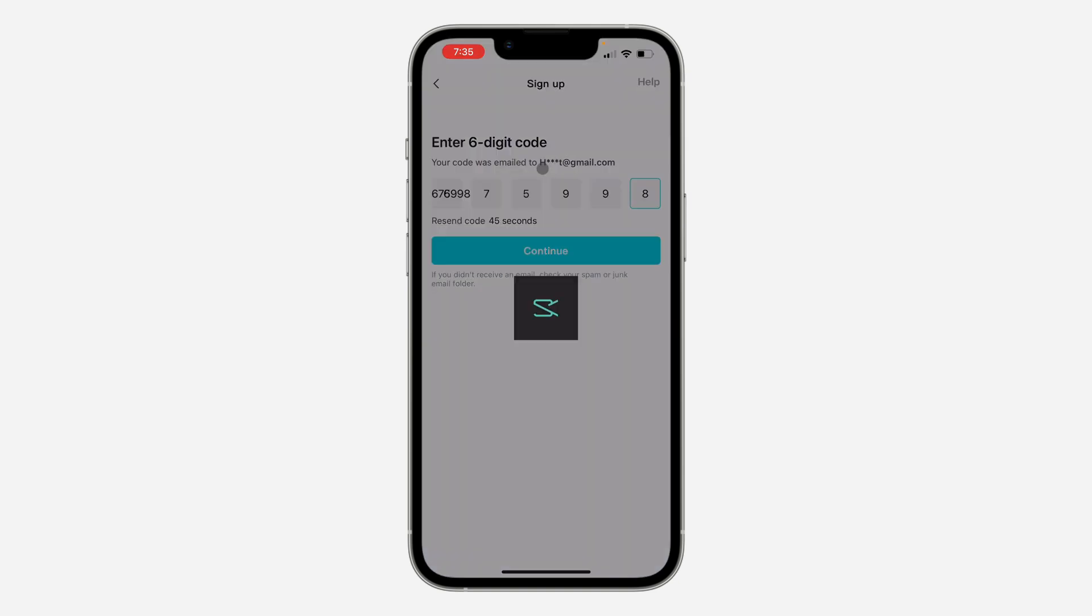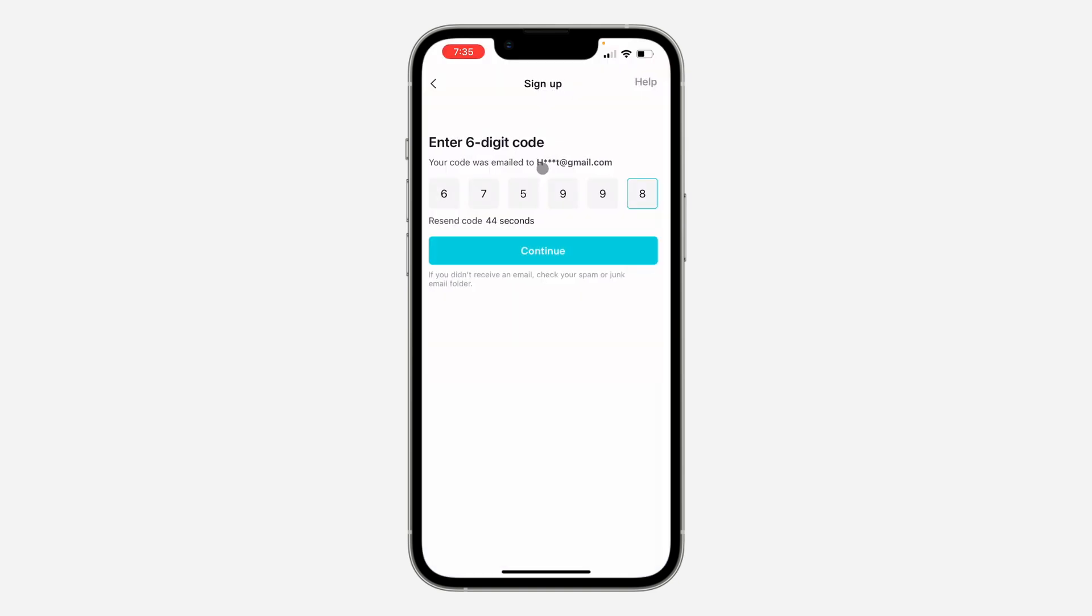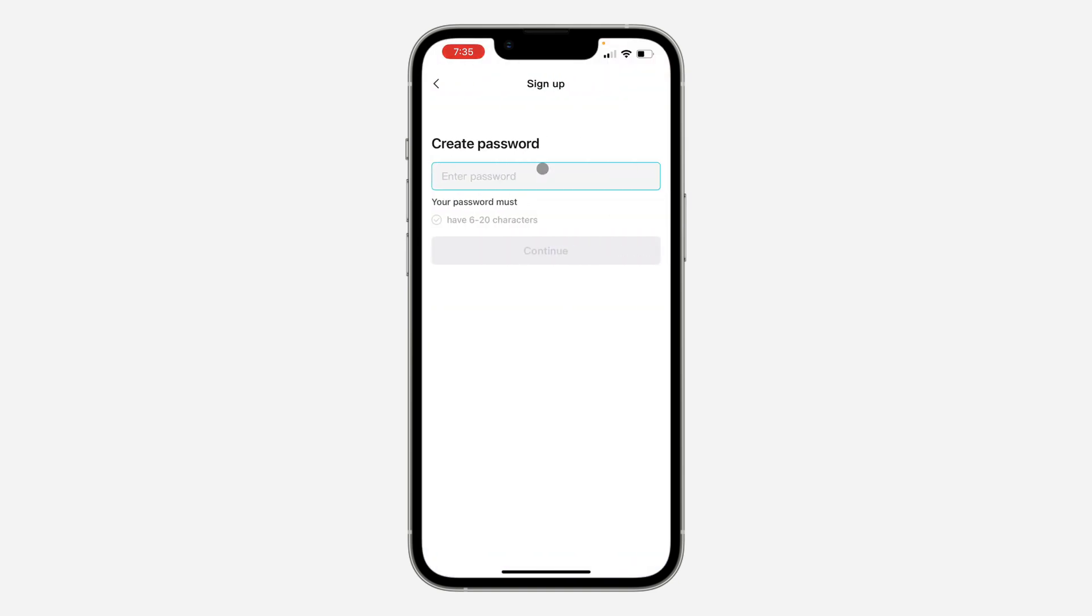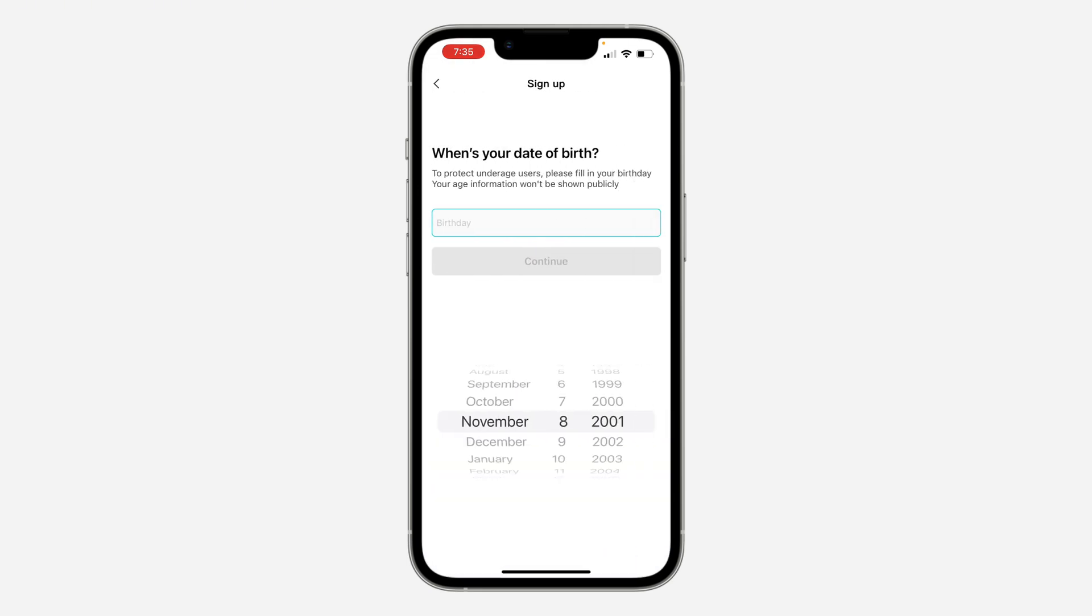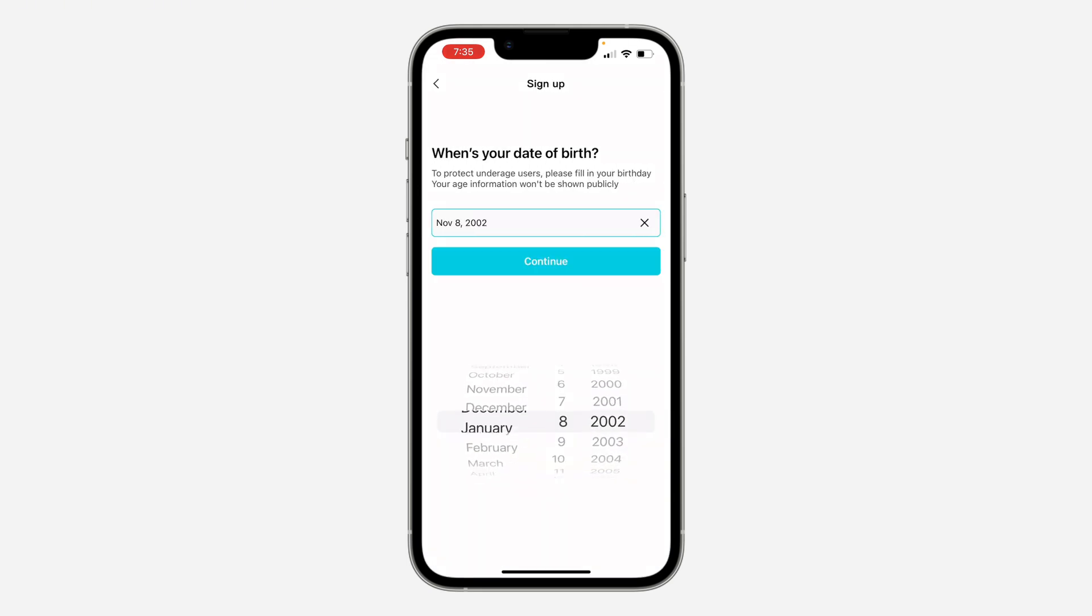Once you enter the code, click on Continue. You need to create a password. Just make use of any password of your choice. Once you're done, click on Continue. Now you need to choose your birthday.